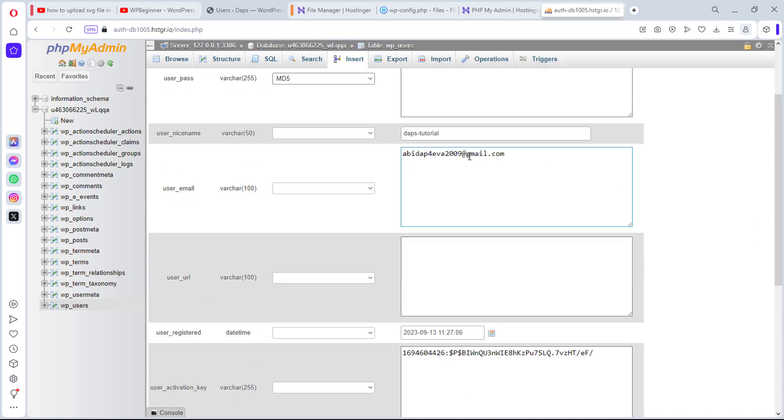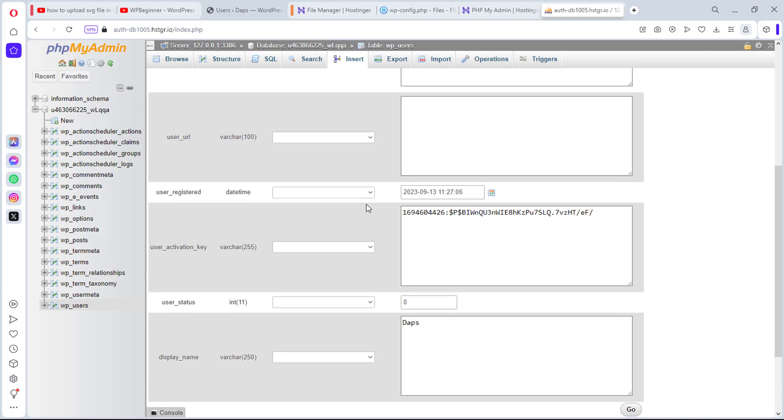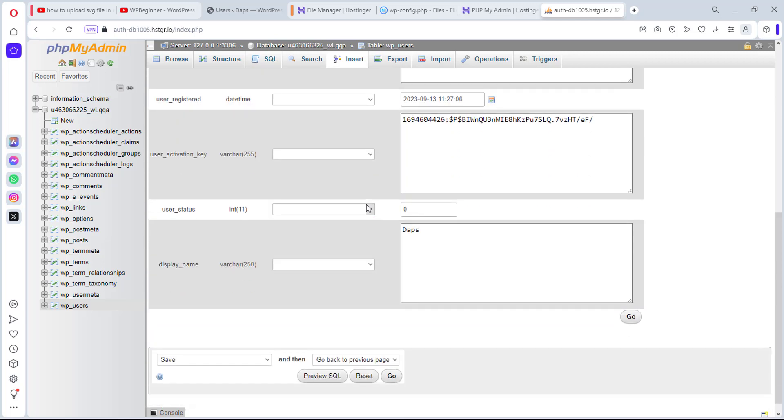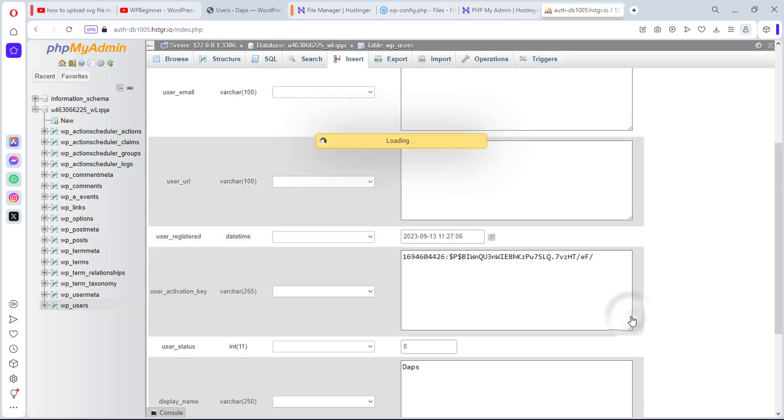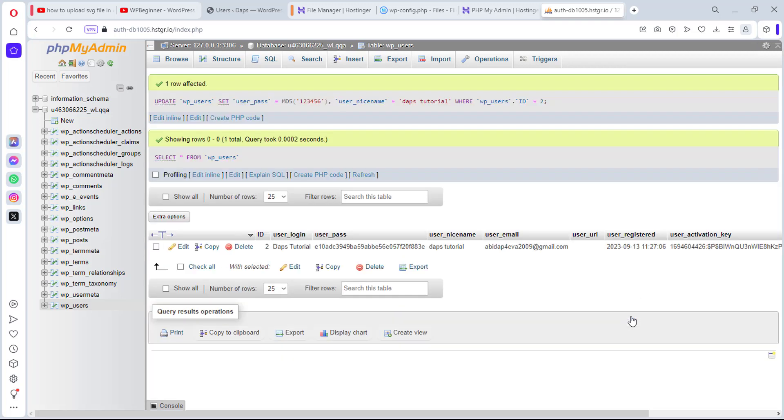You can also change your email here. I can still change my username here, but Dabs tutorial is fine. I can then hit the go button. So you can see that my user pass now has been encrypted and my username is now Dabs tutorial.